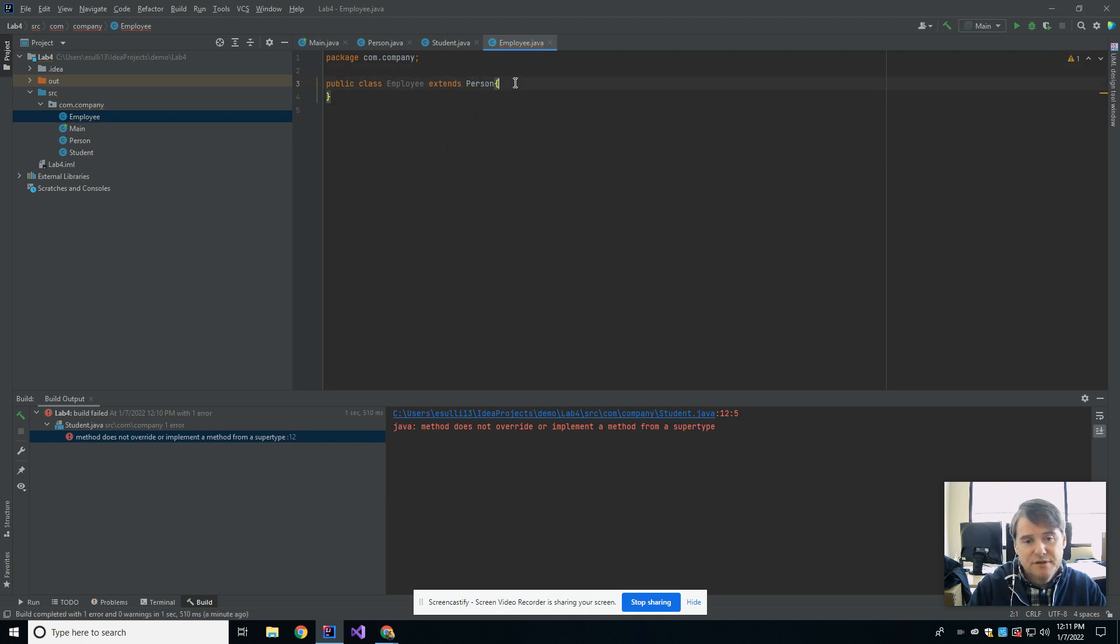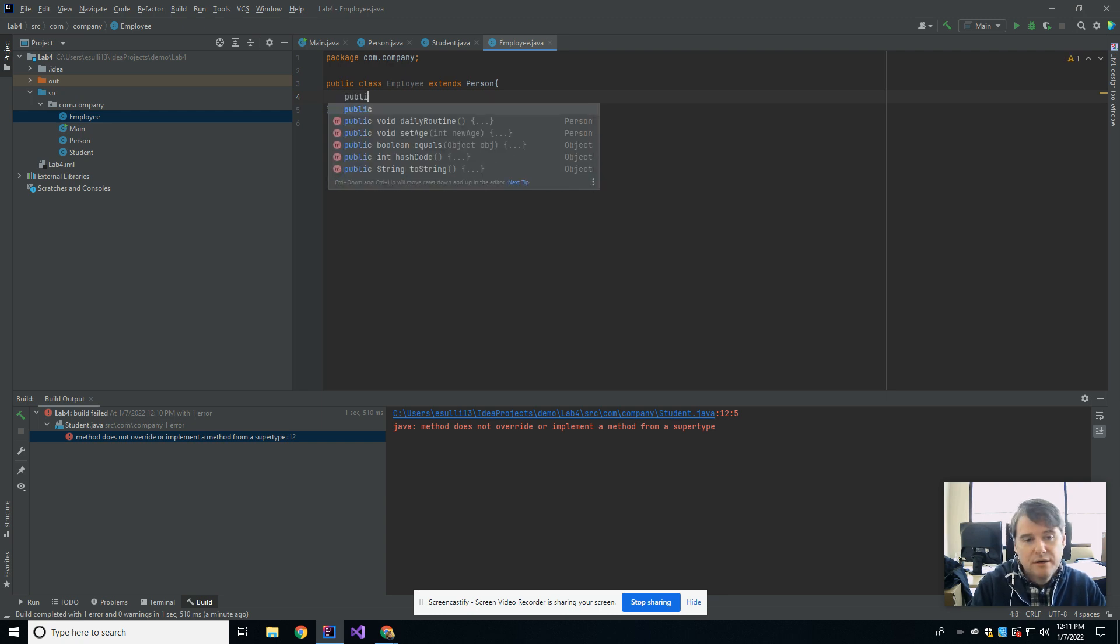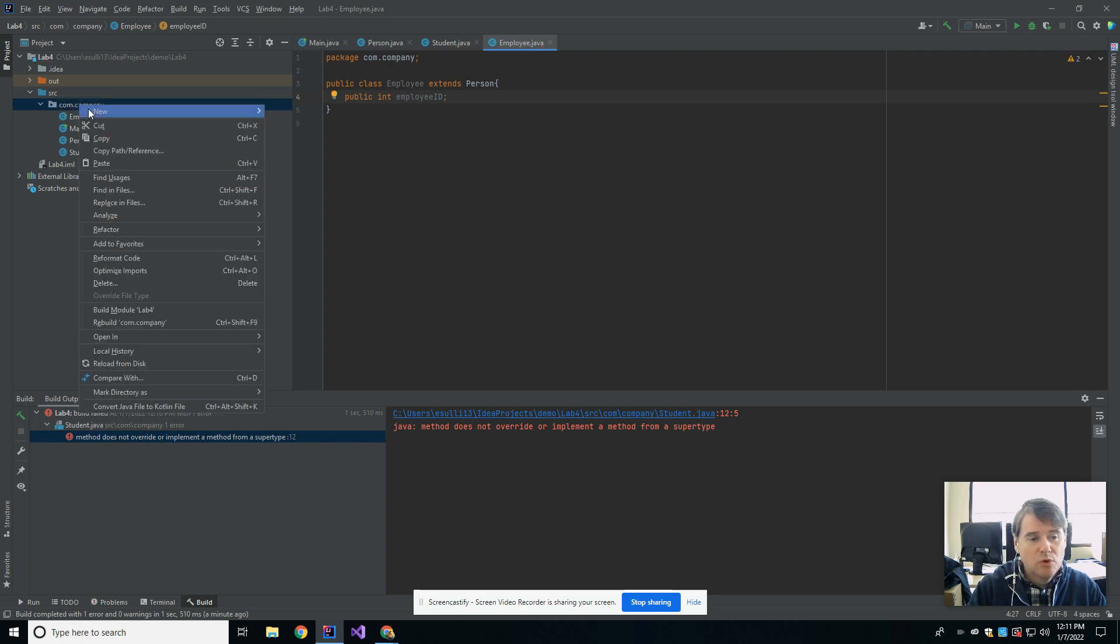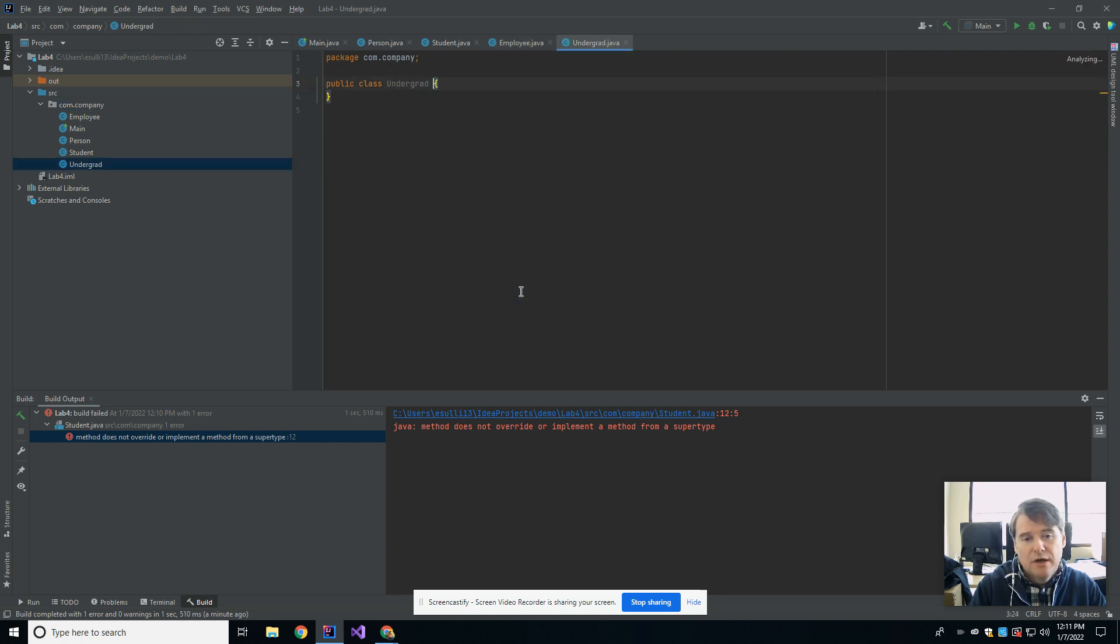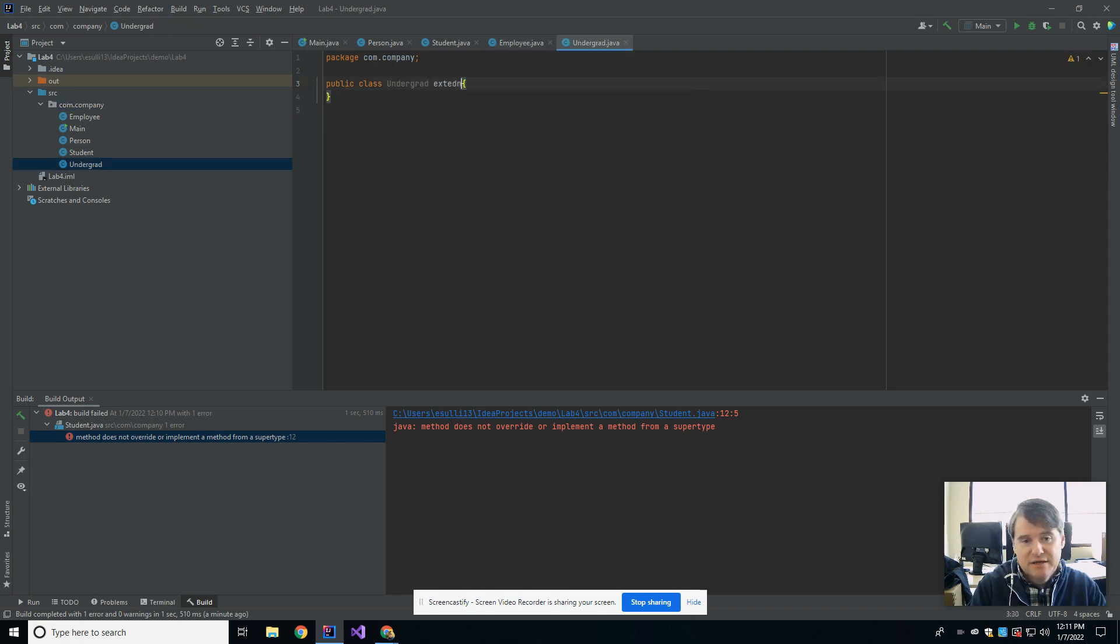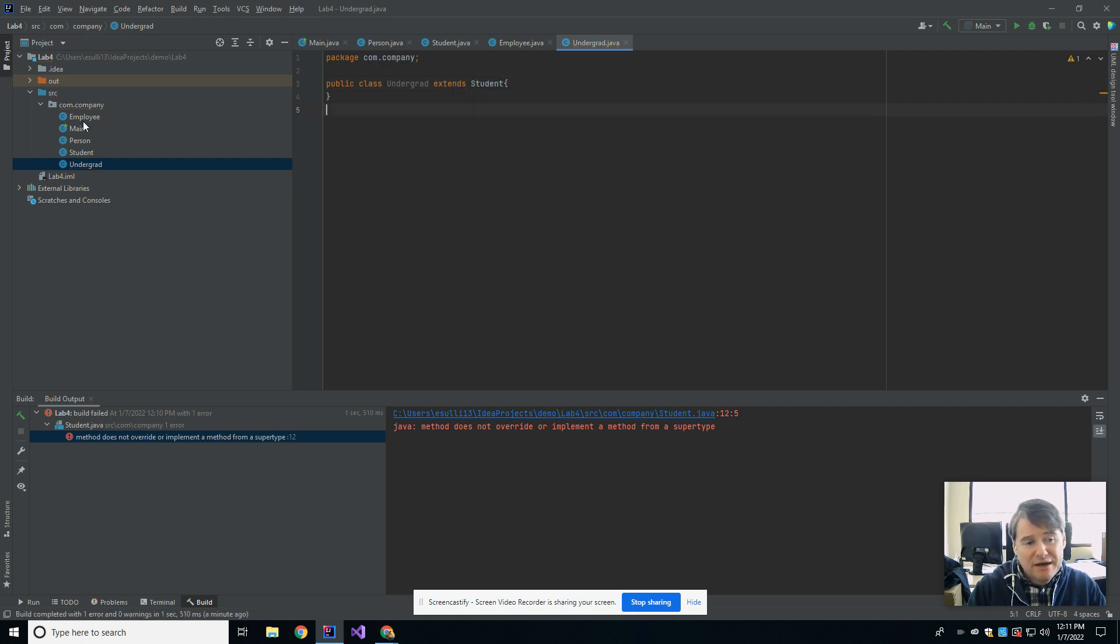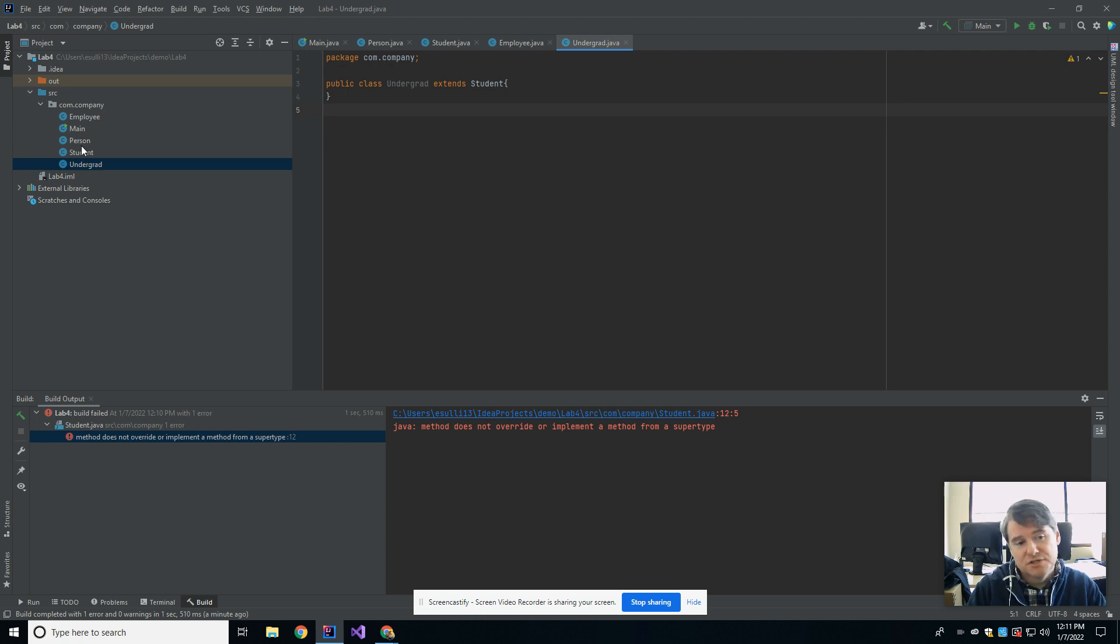And I'm going to also have it extend person. And then in here, I'm just going to put in an employee ID. And then finally, I'm going to add one more class and I'm going to have undergrad. And it's going to extend student. So now I have a total of four classes. I have person, then I have employee, student, and undergrad. And undergrad is a child of student. Student is a child of person. Employee is a child of person.